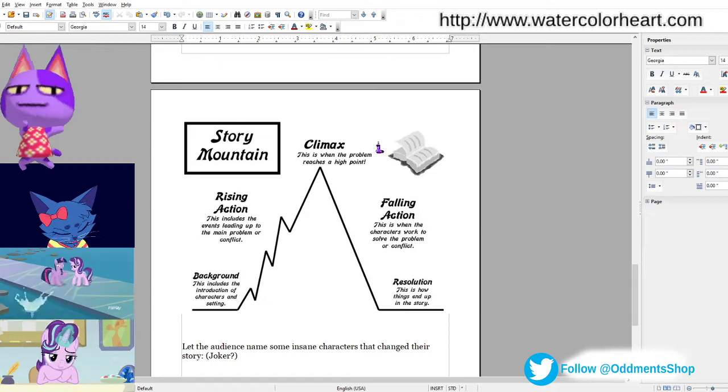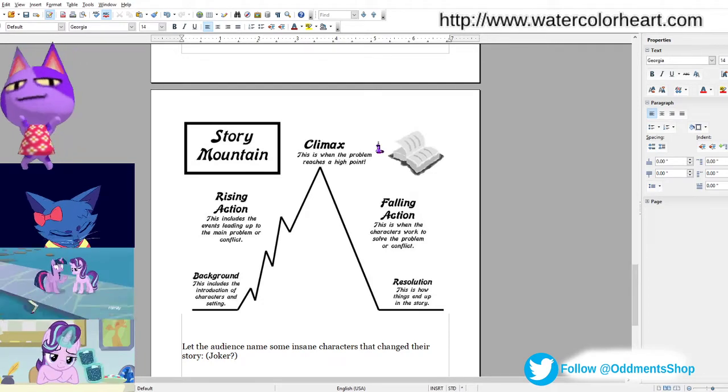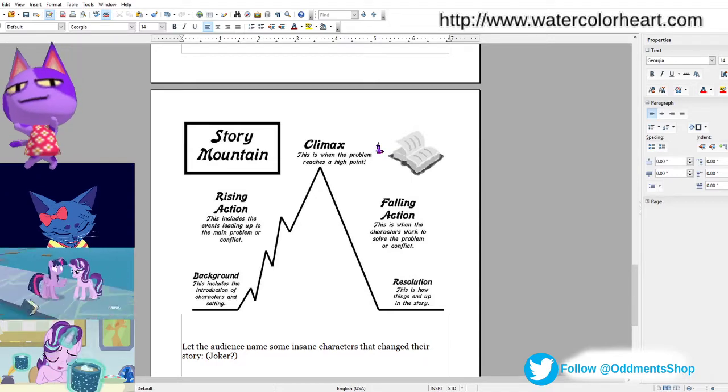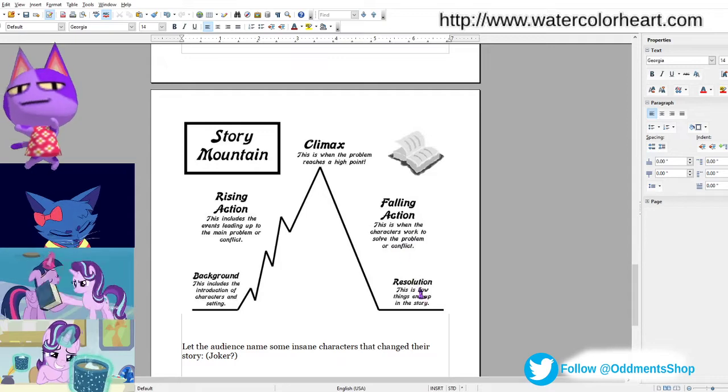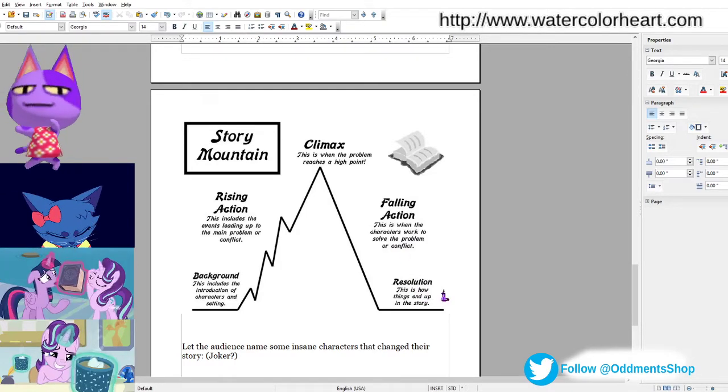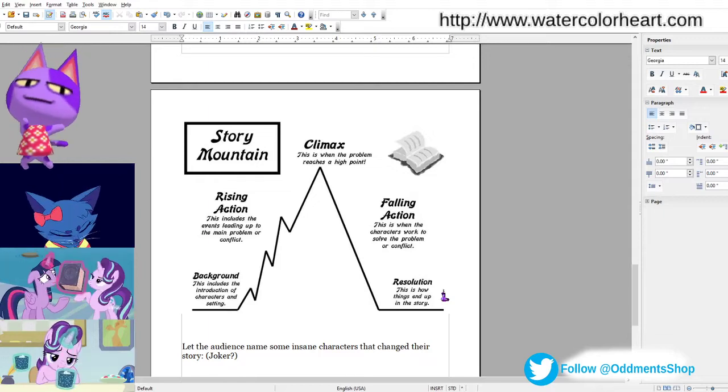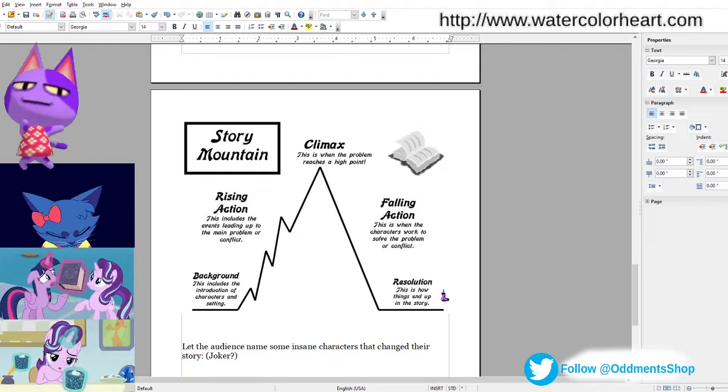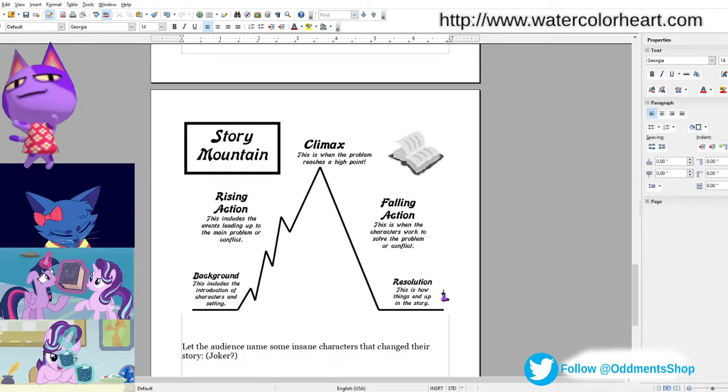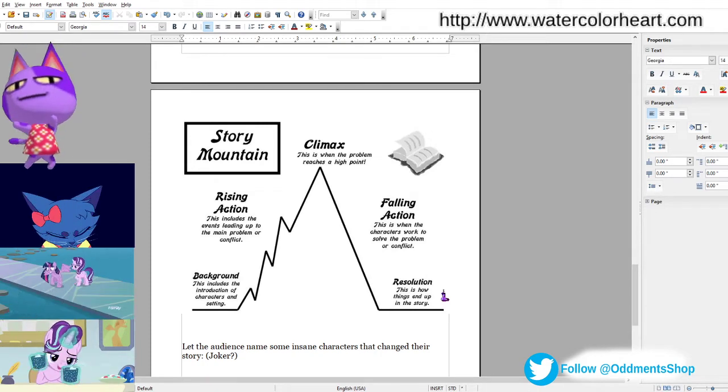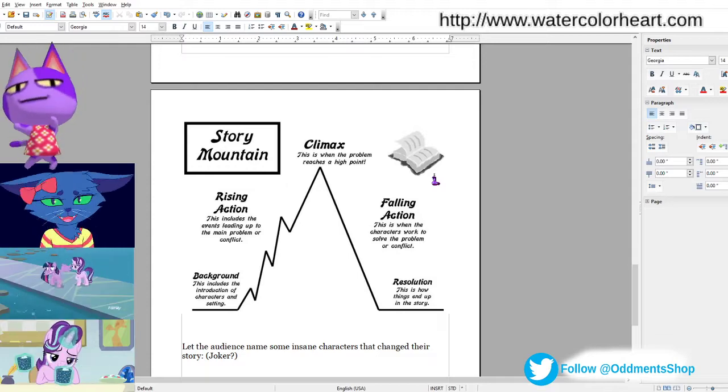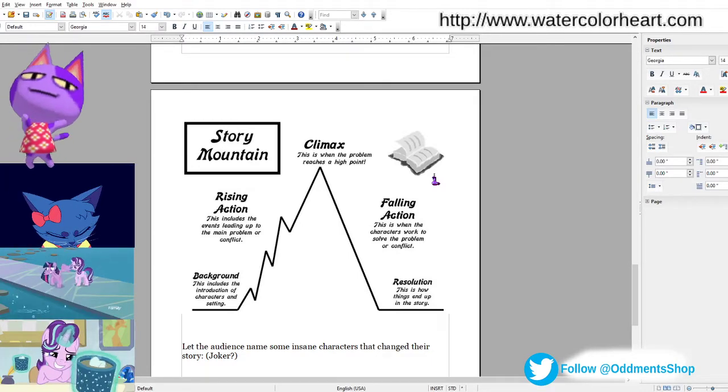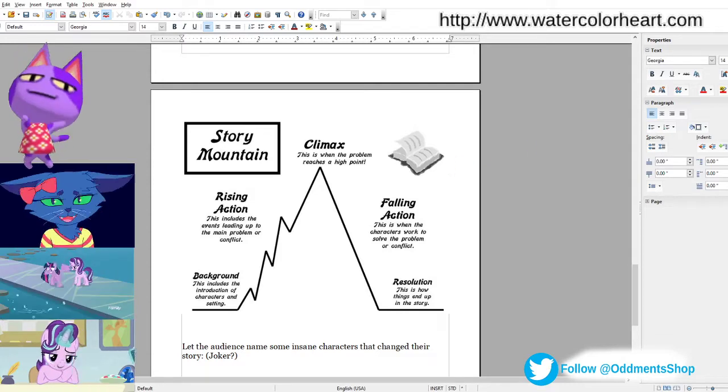At that point, things start to either come undone or become solved, depending on whether you're writing a tragedy, or a bittersweet, or happy ending. And that's what's called falling action. And the denouement is how things end. The number one thing people say they don't like about fanfics, besides being unfinished, is a bad ending. You want to have a really strong introduction, a really strong climax, and you want to really stick that ending.